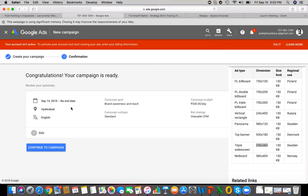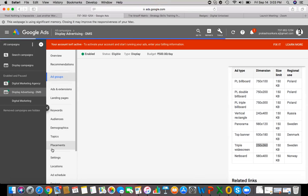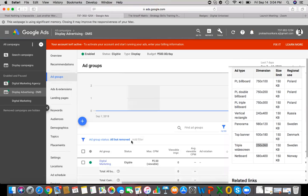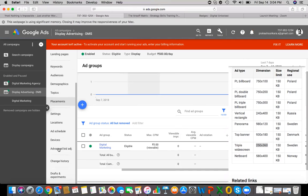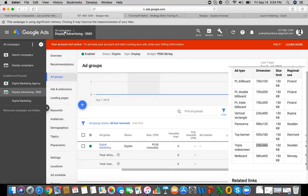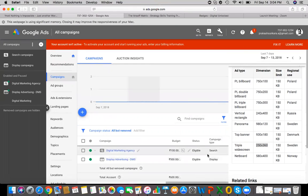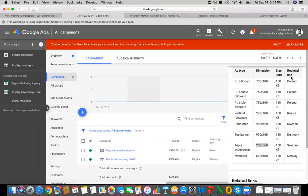There is no end date for this campaign — you can set it to two days, three days, one week, or one month as you prefer. The target location is Hyderabad. This is the campaign summary. Hit 'Continue to Campaign.' Your campaign is now set. This covers the display campaign; earlier sessions covered the search campaign and search engine marketing.